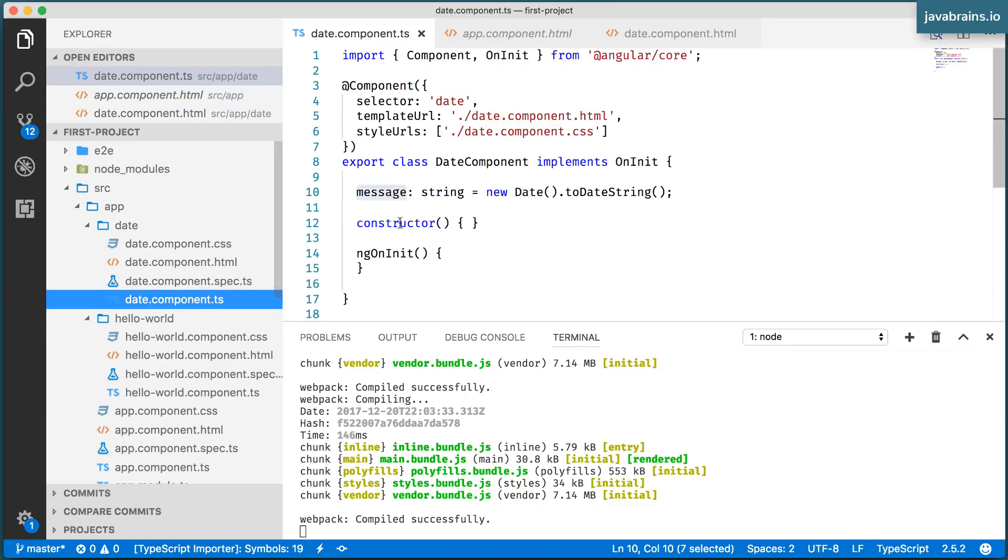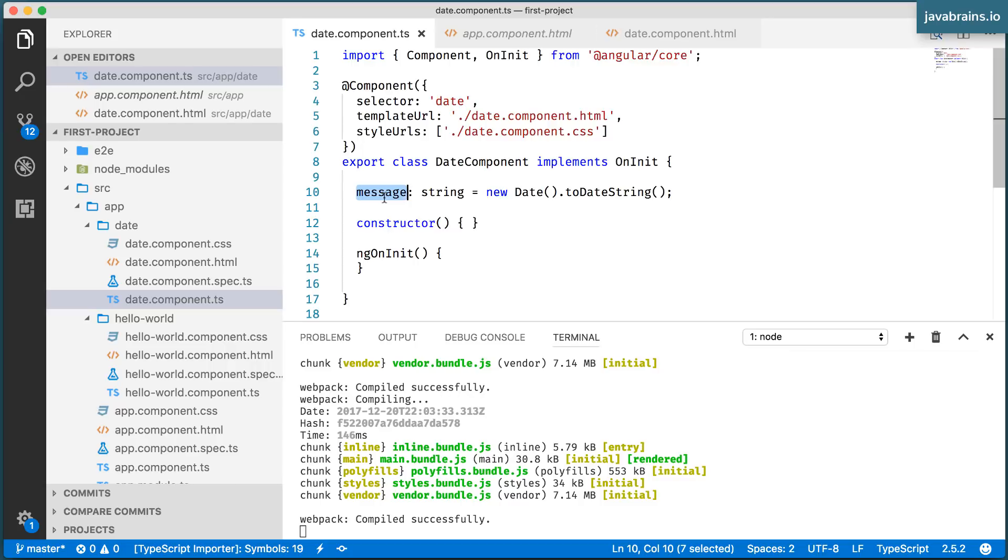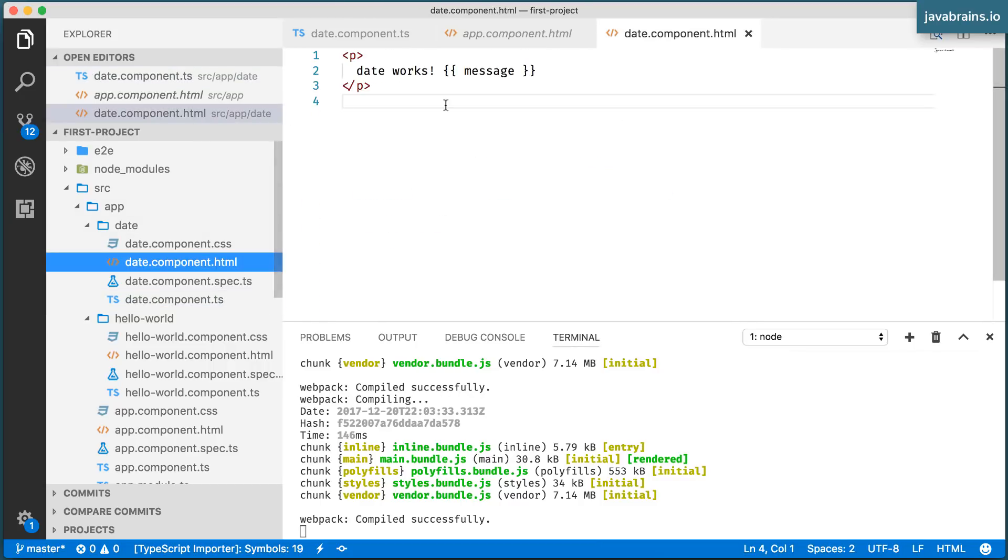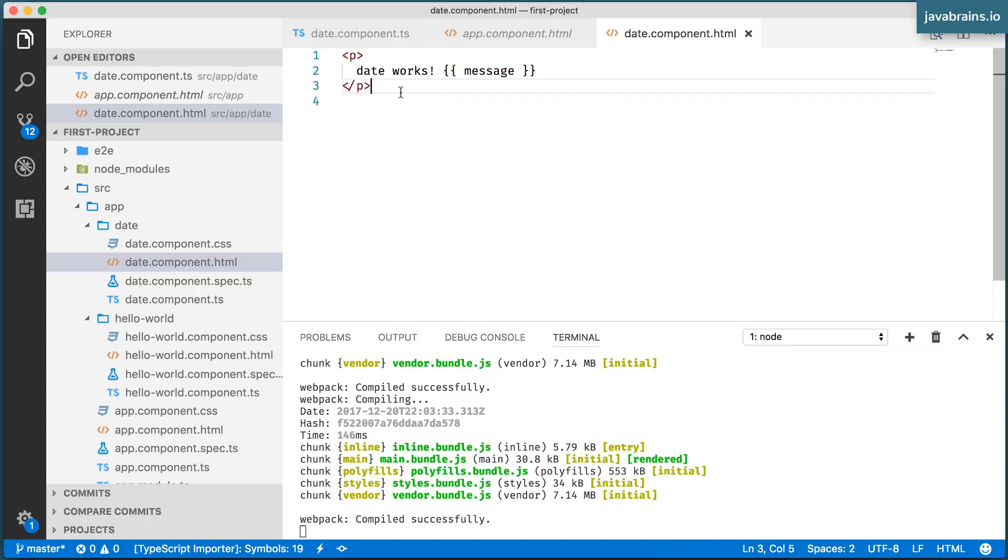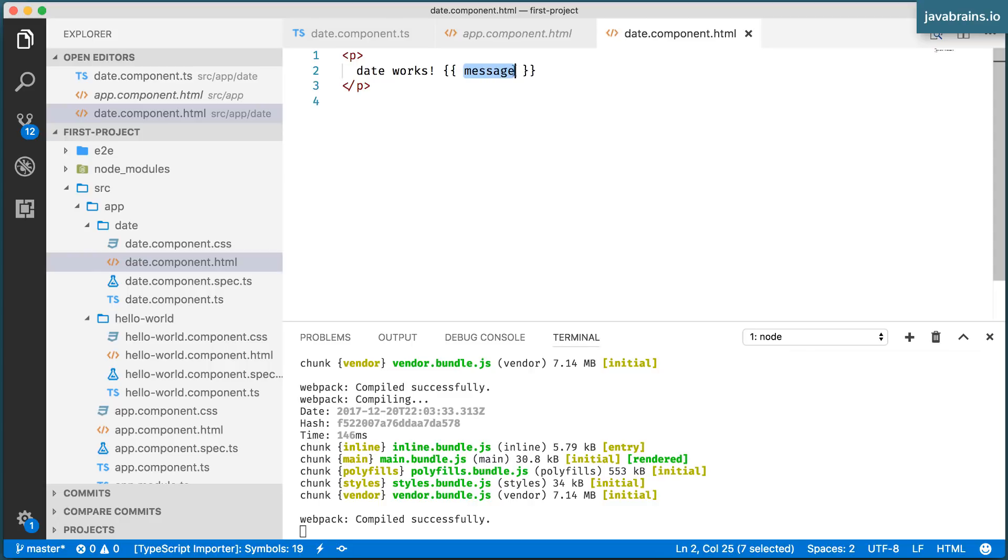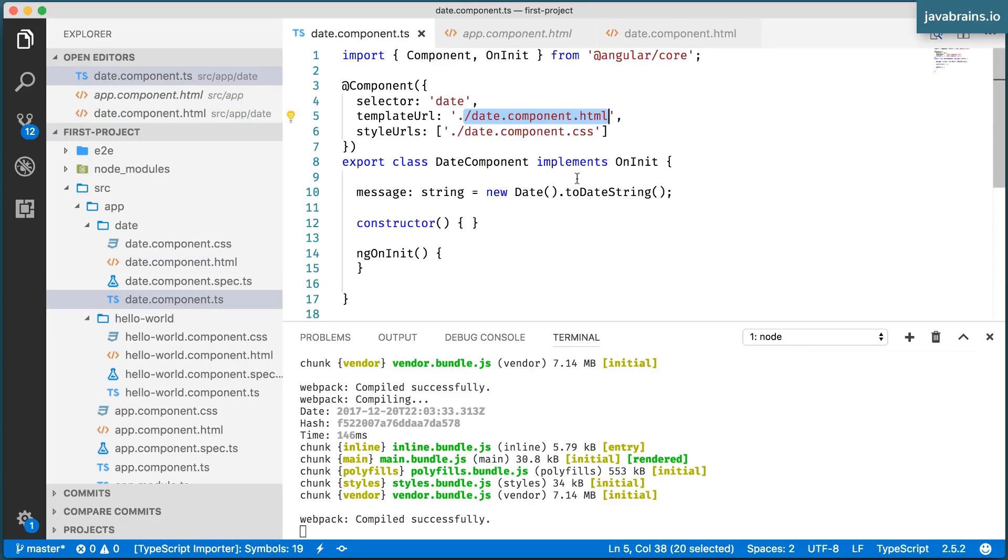This HTML file references the message along with a bunch of other HTML markup. This message is going to print whatever message is rendered over here, whatever the value is, happens to be date. And that's what gets printed over here.